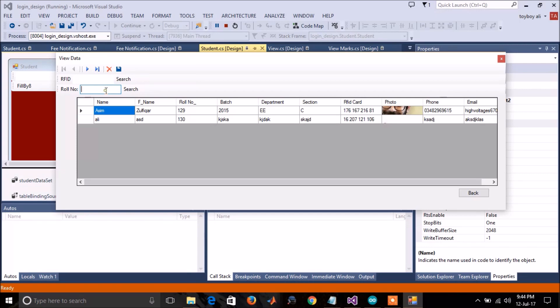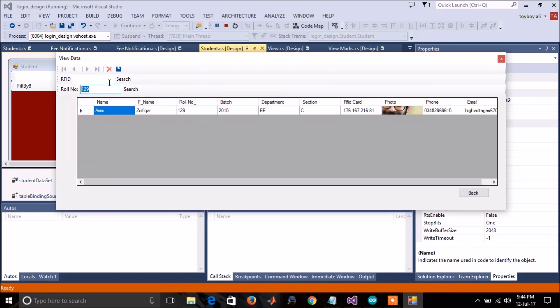You can search the data by entering roll number, or you can search by writing the RFID card number.